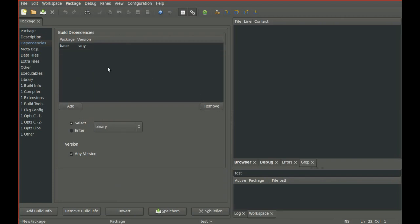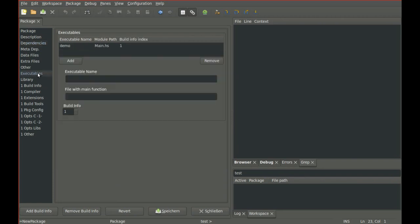In the Executables tab, you see that by default a demo app will be constructed, which again is okay for us. So click Save.